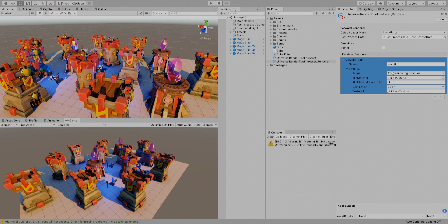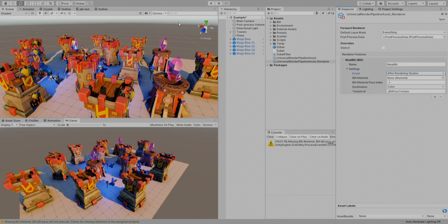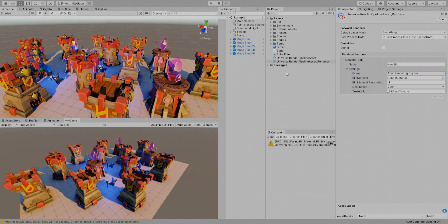But the blit takes as an input the whole thing and writes as an output the whole thing, the whole texture. Let me show you what I mean.